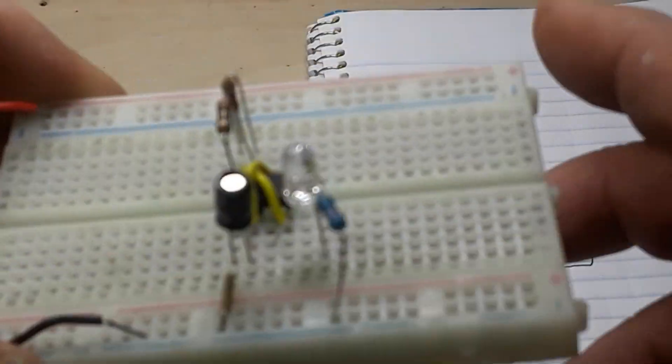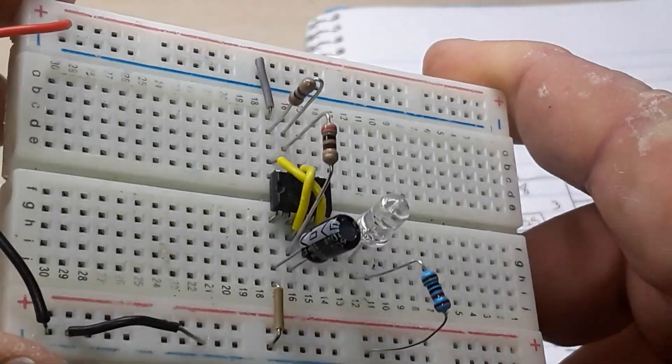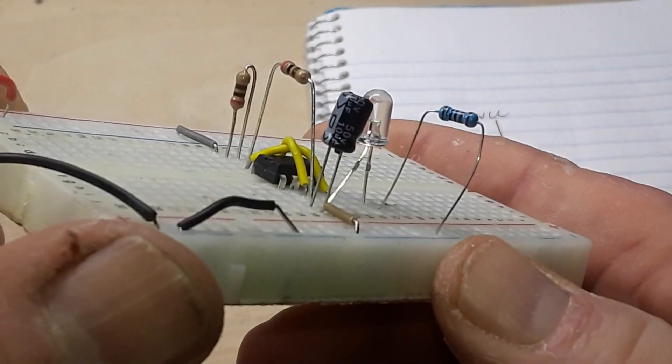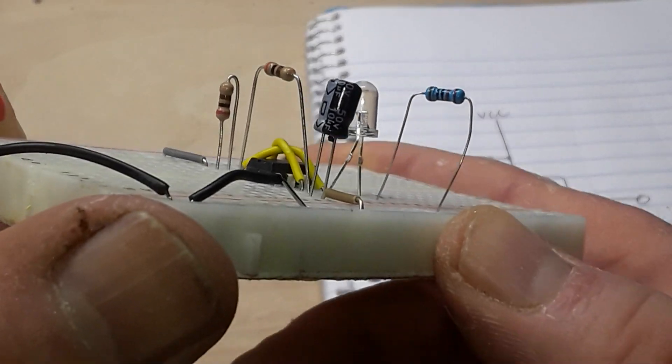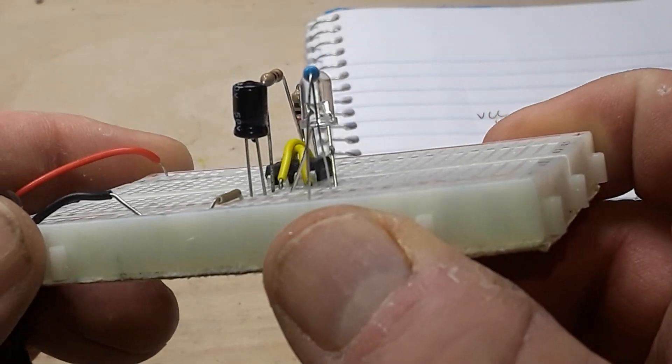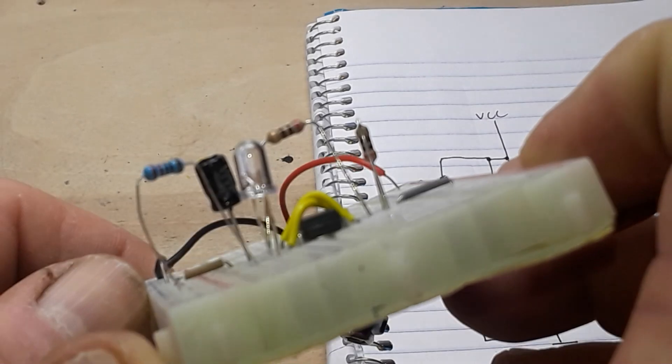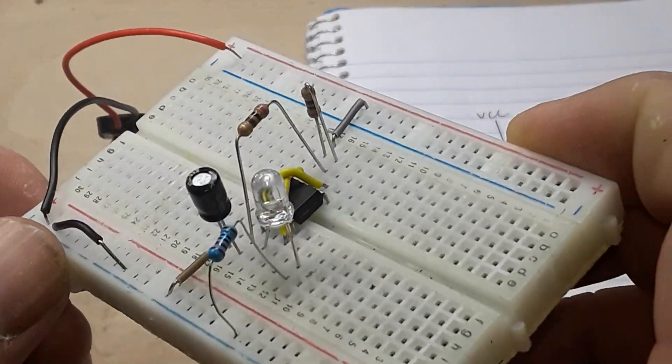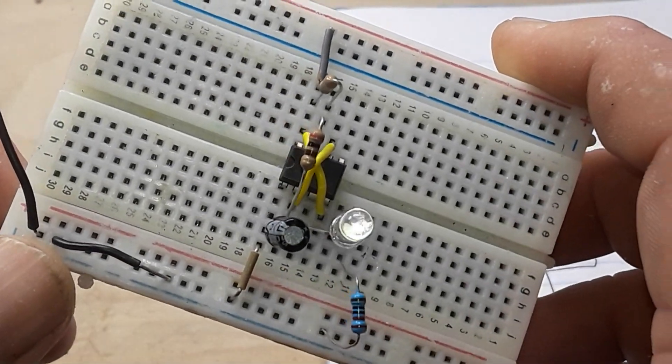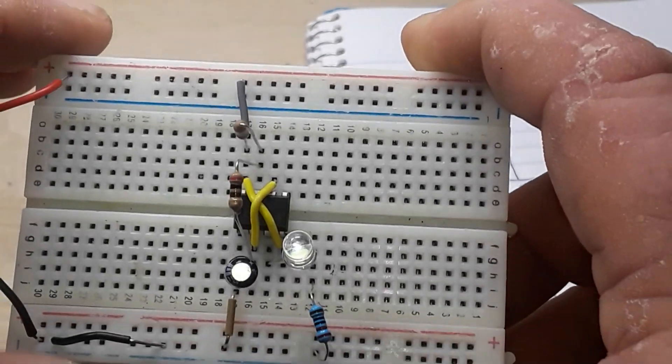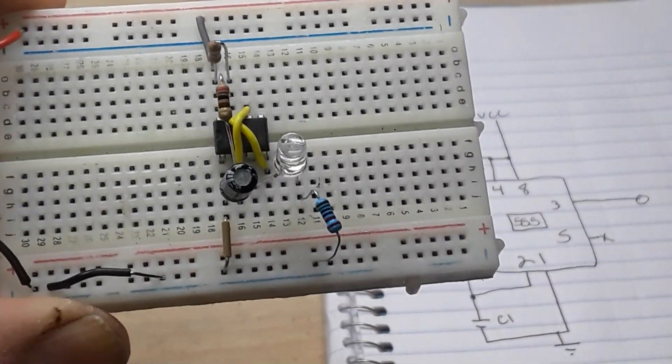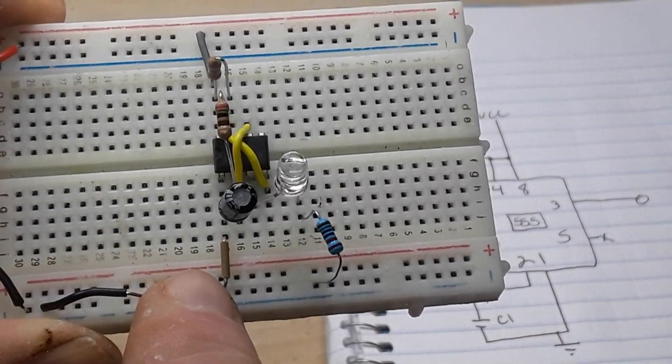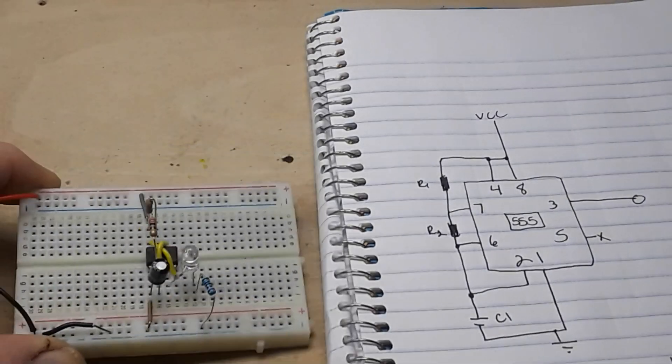And now we have a complete oscillator, clock driver, whatever you want to call it, multi-state astable multivibrator, all nice and hooked up with minimal leads, only one wire each going to ground and VCC.